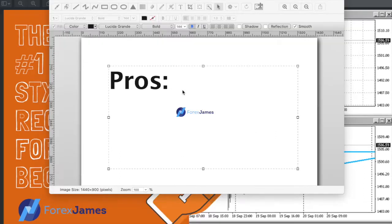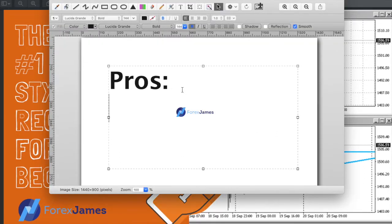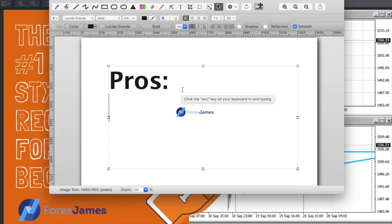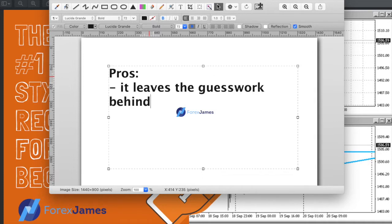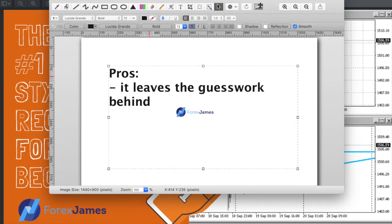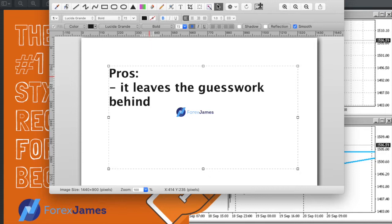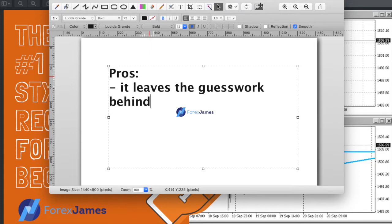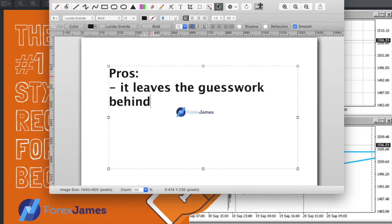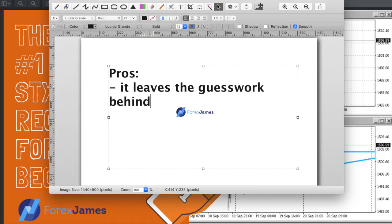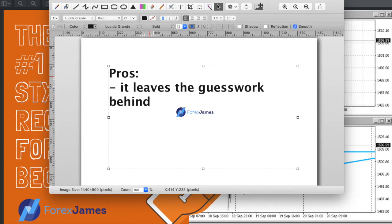We're now starting discussion on why I think it's the best style to start off with. Let's start off with talking about what I like about breakout trading. It removes the guesswork. What do I mean by this? You've probably heard the saying 'trade what you see and not what you think or what you feel.'